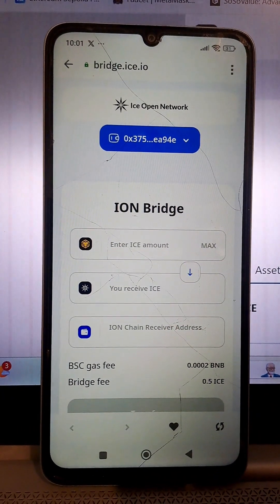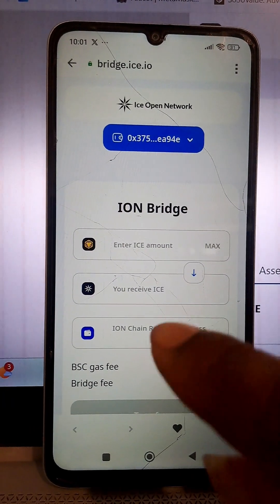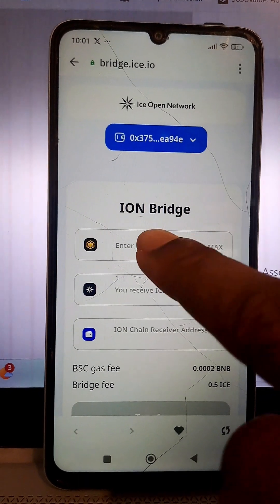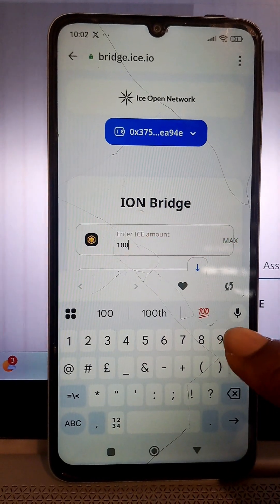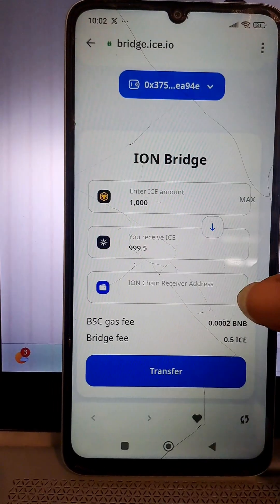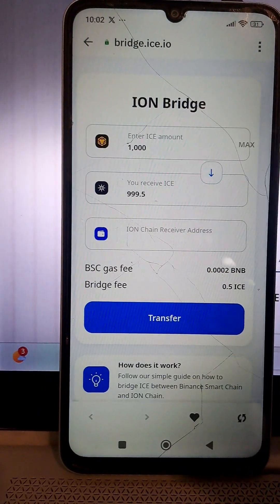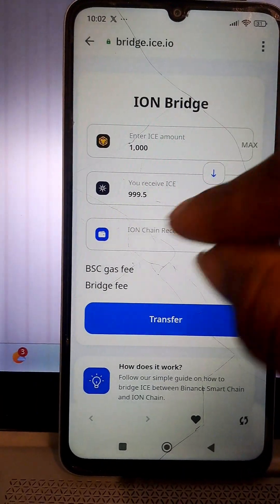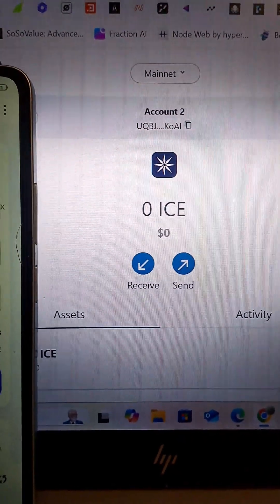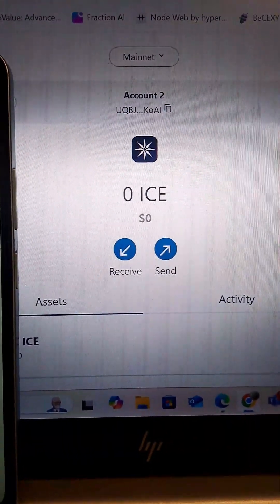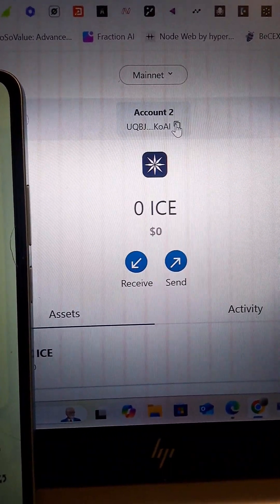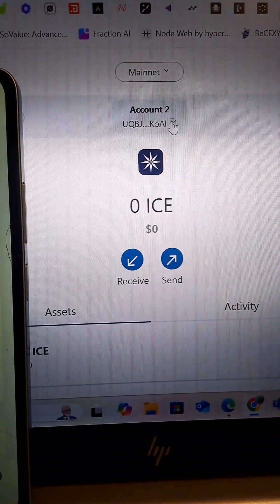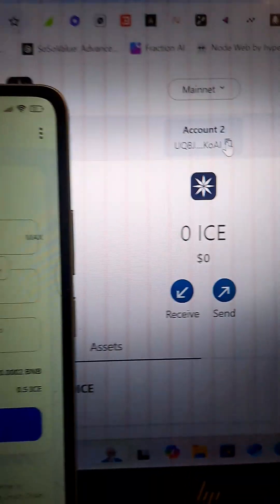Now enter the number of ICE tokens you want to bridge from BSC network to the ICE main network. Let's enter 1,000. Next, enter your ICE wallet address where you want to receive the ICE tokens on the ICE network. Go to your browser where you created your ICE wallet, copy the wallet address from there, and paste it in the field.